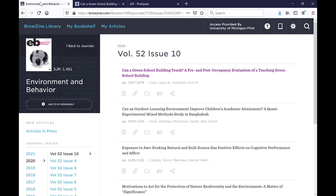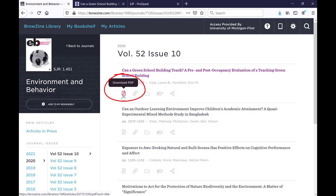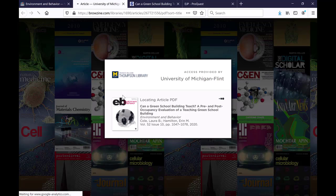But if you just want a PDF plain and simple of a particular article, on the Browzine page click the download PDF icon underneath the title. Again, you will need to log in with your username and password if you're off campus and have not logged in already.